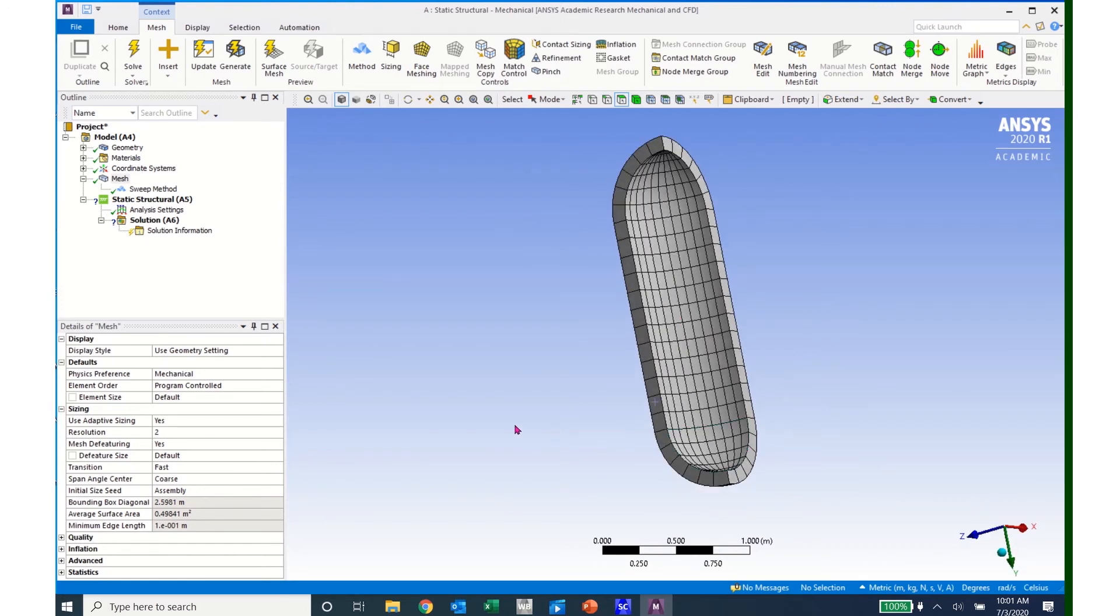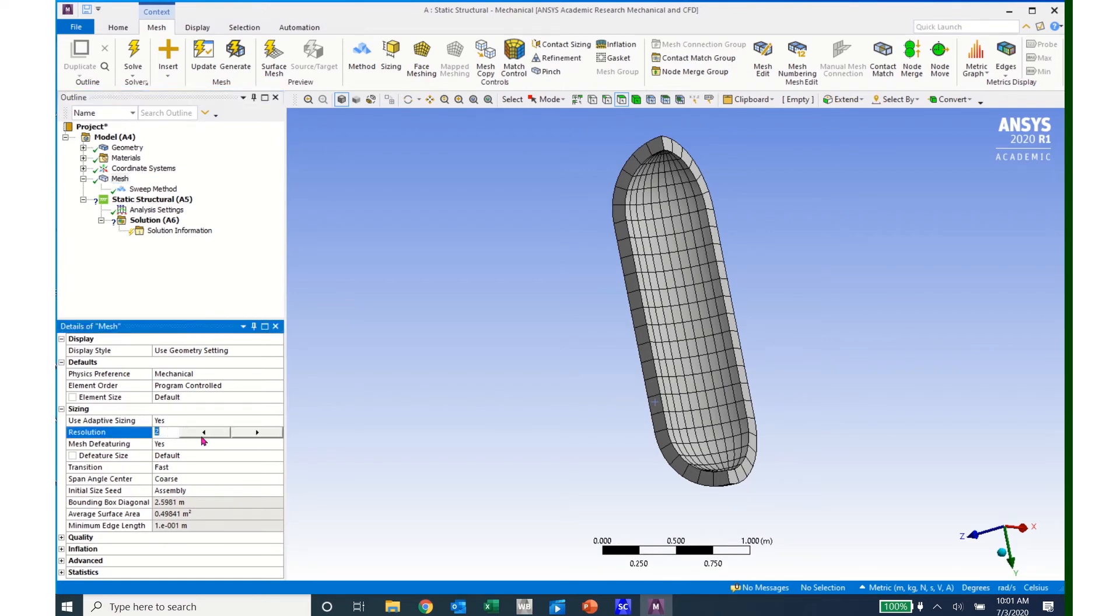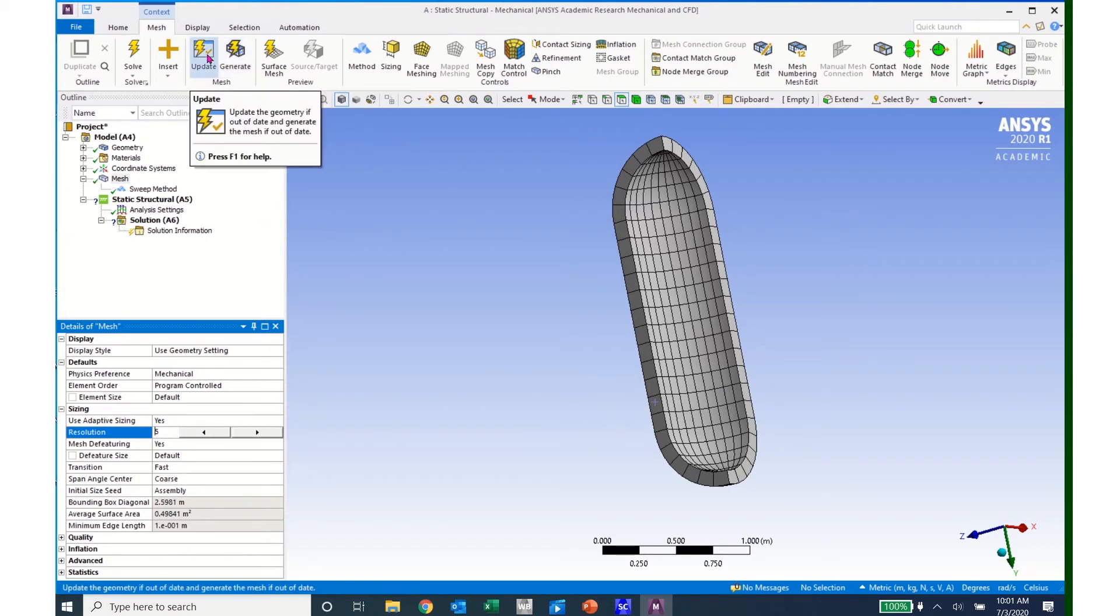I want to refine this a little bit more. So I come to Mesh, and then I click on Resolution. And right now it's set at 2. I can increase this resolution to 5 and click Update.